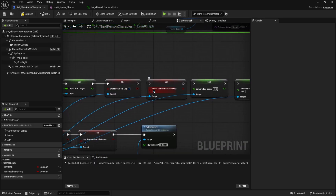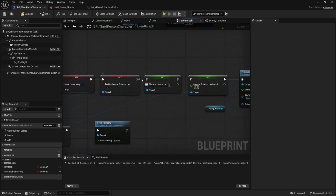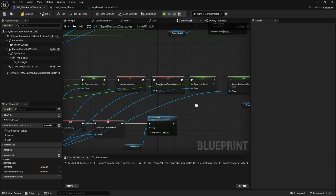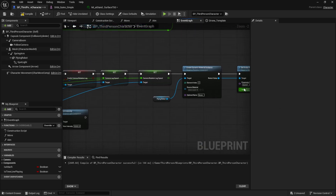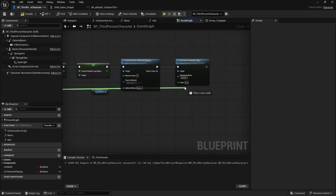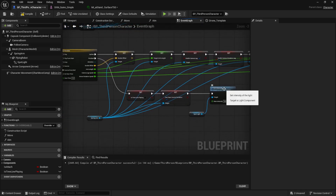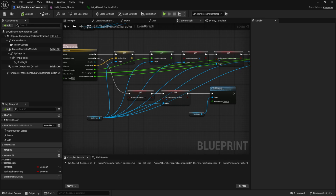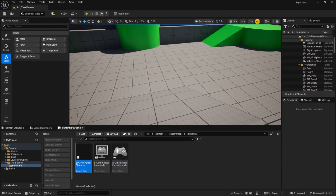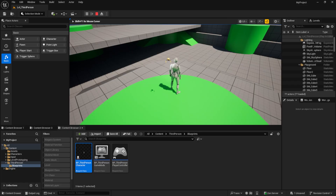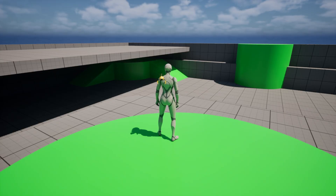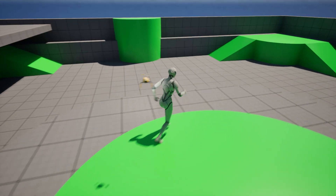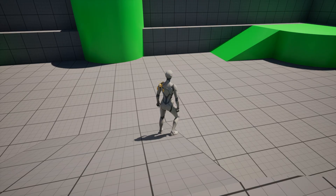Make sure all your Set nodes are correctly set to true or false where needed. Now let's test it. Everything seems to be working perfectly.